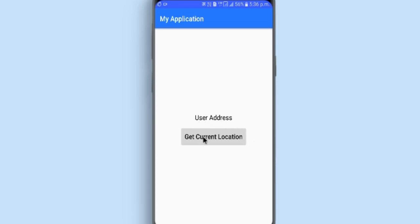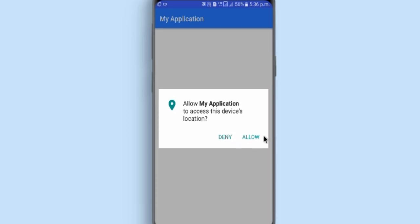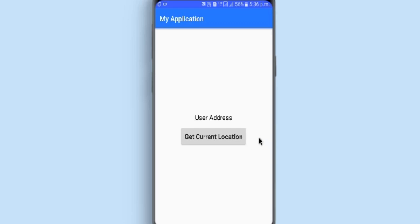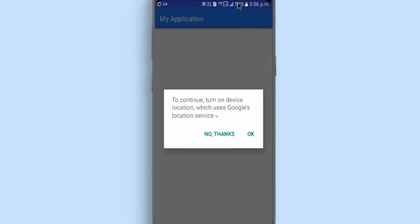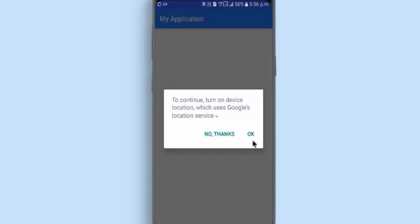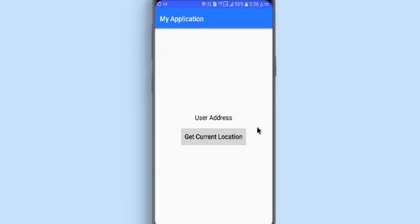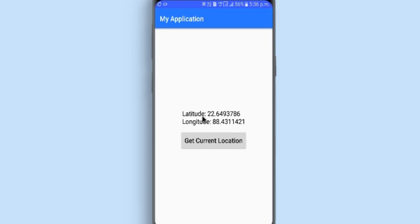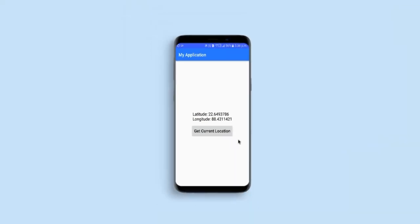Let's look at the end result first. We have a text view and a button. If we click this button it will ask for location permission — let's allow it. Another pop-up dialog will show up asking the user to turn on their location service, because the device location is currently turned off. Let's click OK and wait. You can see in the status bar that the device location is being used in the background, and here we go — we have our current latitude and longitude, and I can assure you this is the current location, not the last known location.